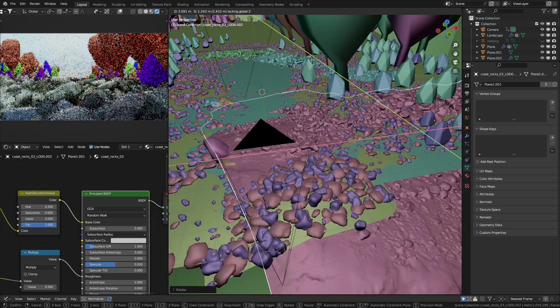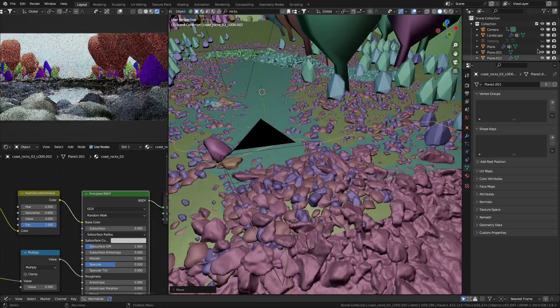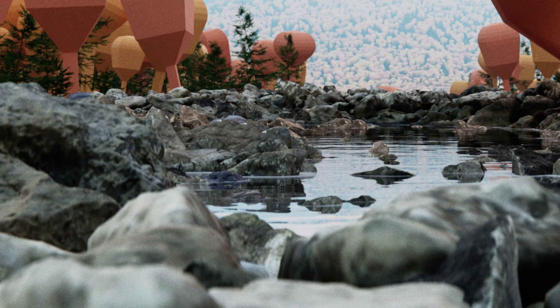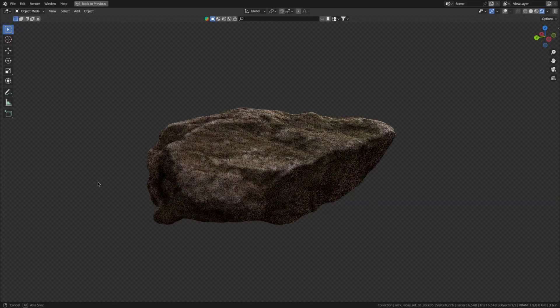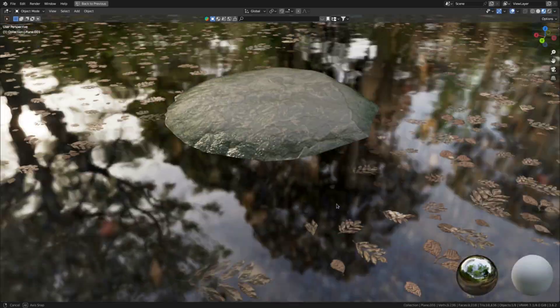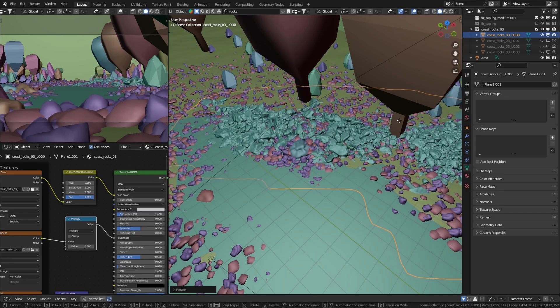So to start, swap out the placeholder models. When doing so, make sure to pay close attention to the reference, because I, for example, used these rock models here, but that looked terrible. And one of the reasons was that rocks usually get rounder in any sort of water setting. And I saw that in the reference.